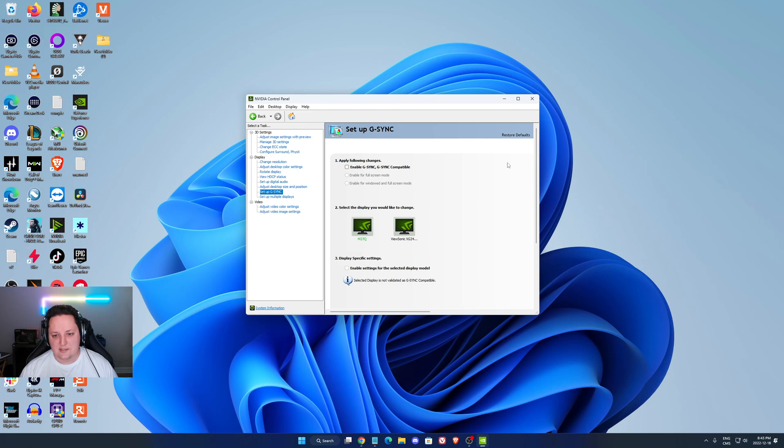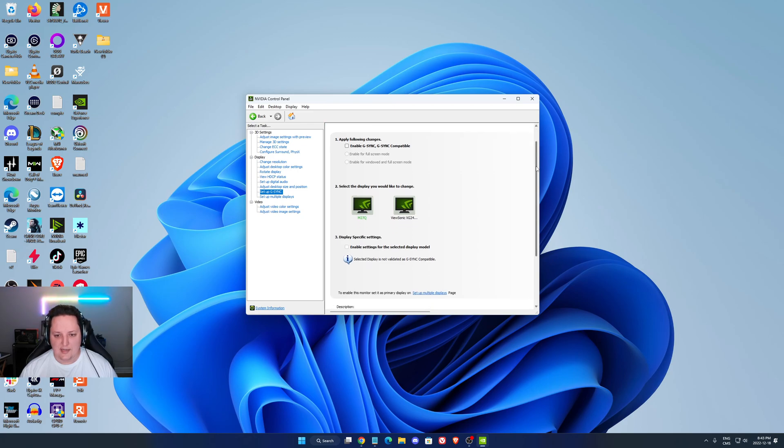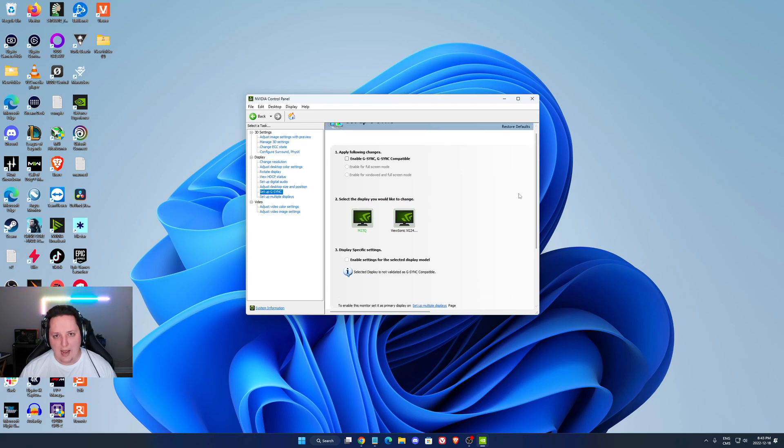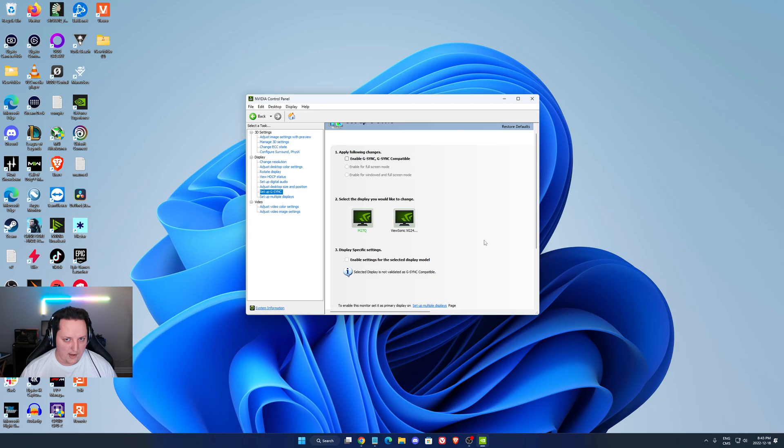So I recommend to definitely use 60. The last parameter is your G-Sync. So me, I don't use G-Sync, and I will explain why.